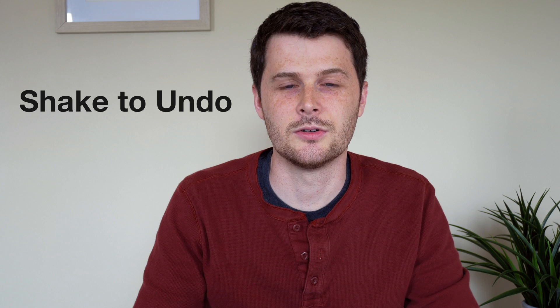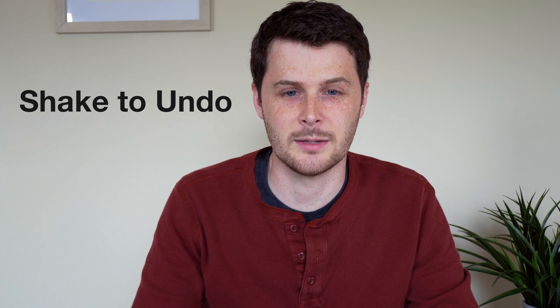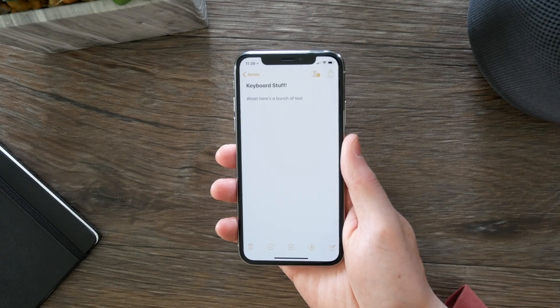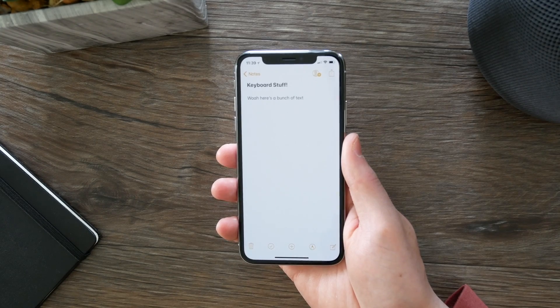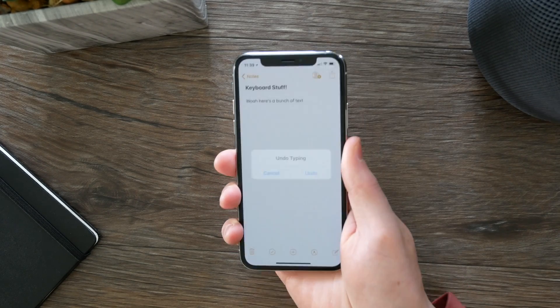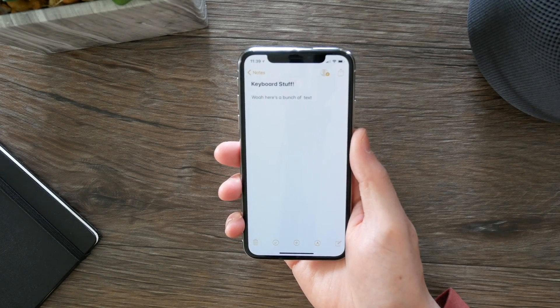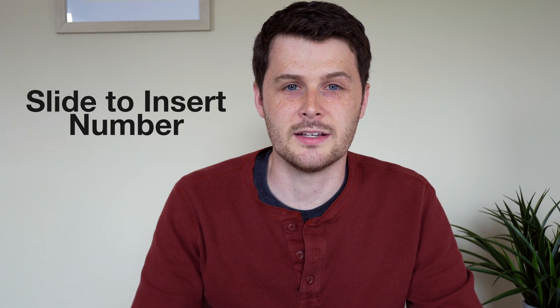The second one is shake to undo, which isn't always the most convenient way to undo something, but it does come in handy — say if you're typing with one hand. Shake to undo is exactly like it sounds: you just shake your phone and you can undo what you just typed.